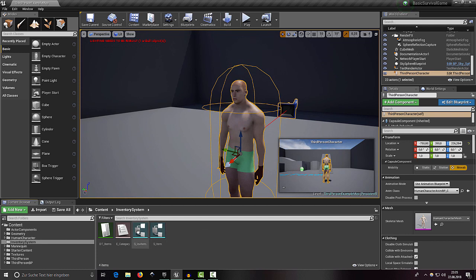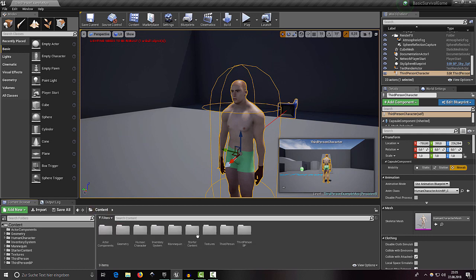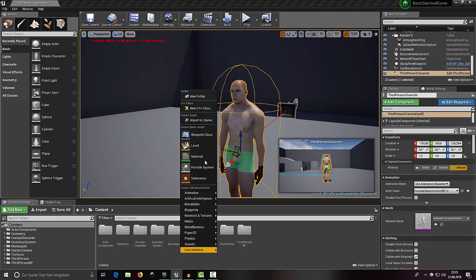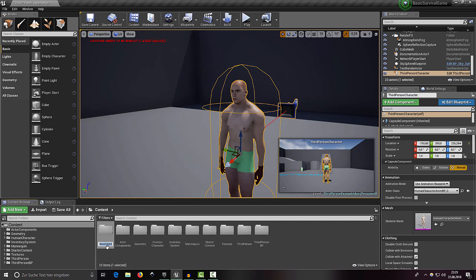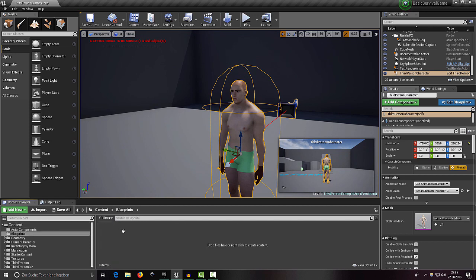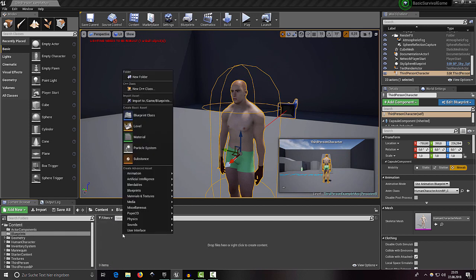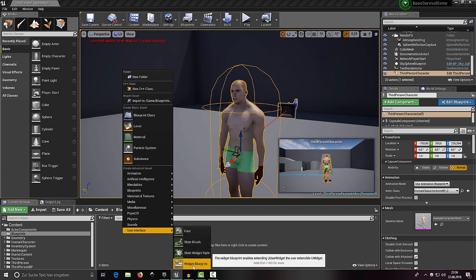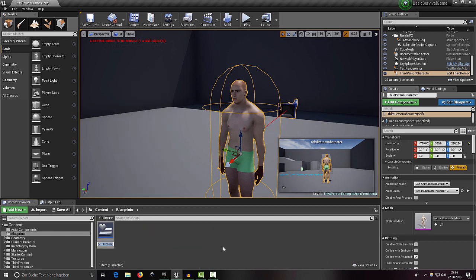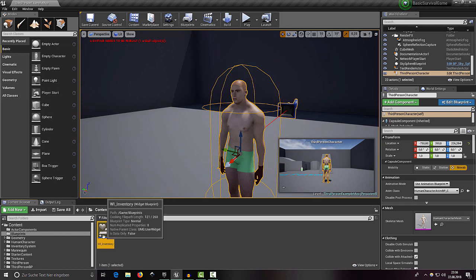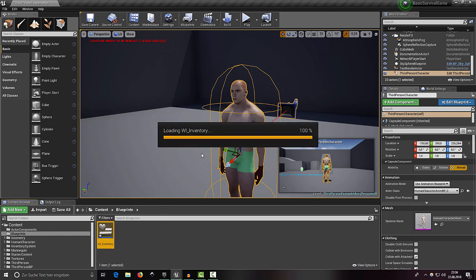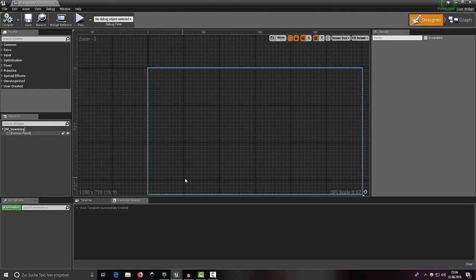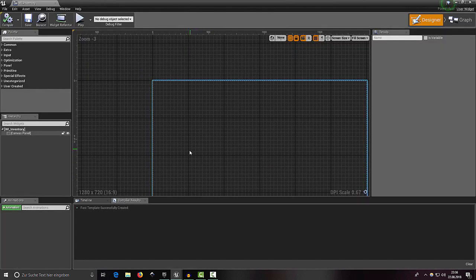Head over into our content folder and create a new folder called 'Blueprints'. Inside that folder, right-click, choose User Interface, select Widget Blueprint, and call it WI_Inventory. Double-click to open it. Our finished inventory system will look similar to the Skyrim inventory system.